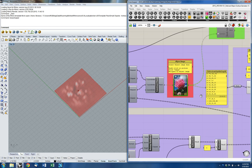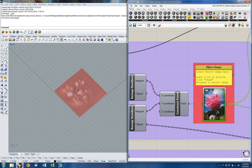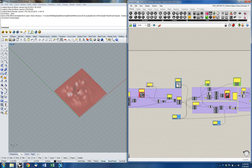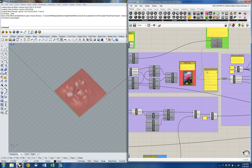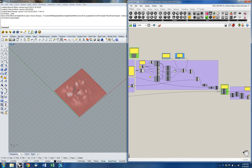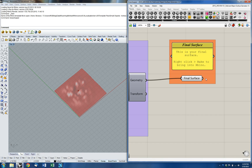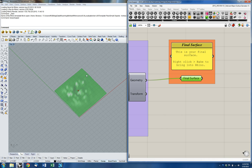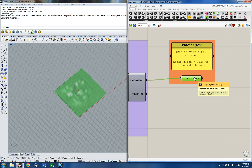You can see that my surface changed as a result of that image being put in there. I'm going to do the same thing for the object image over here — I'll right-click, go to image, try the grainy image and see what that does. That also changed the surface. So now I've got my two images loaded.